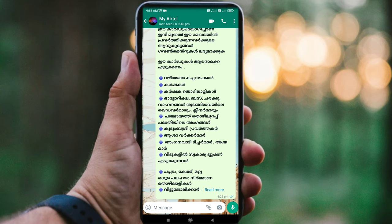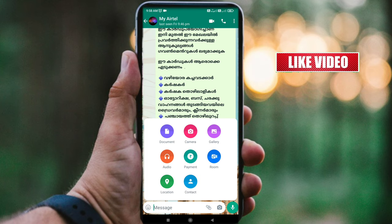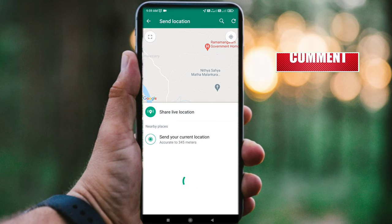If you want to send a location, you can open the chat for your friend and share. You can click the Attach icon, then click the Location option. You can click the two options available.